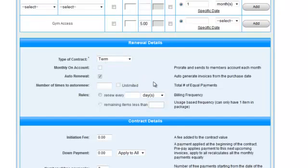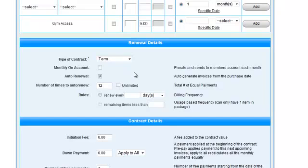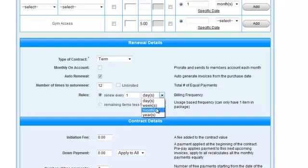Enter in how many times you want the contract to renew. This only applies to term contracts. Then, either set the contract to renew within a certain timeframe or when there are a certain number of items remaining.